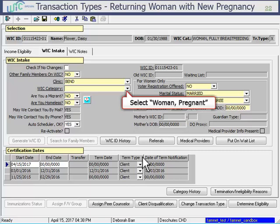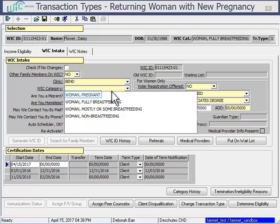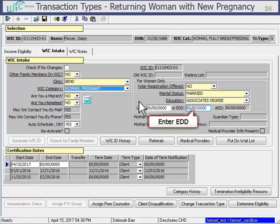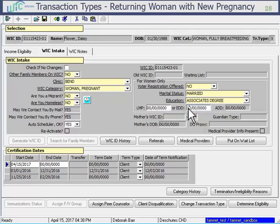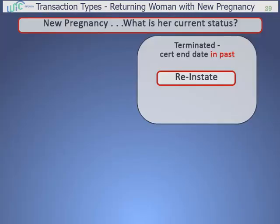Continue by selecting Pregnant for her new category and enter her new EDD. Save and then continue on with her certification. To summarize, that was certifying a woman who was previously on WIC and is now coming back for a new pregnancy. We used Reinstate to create a new certification period, and then we would complete her certification screens and issue benefits.